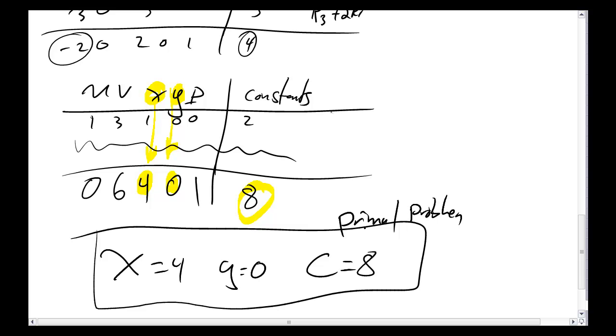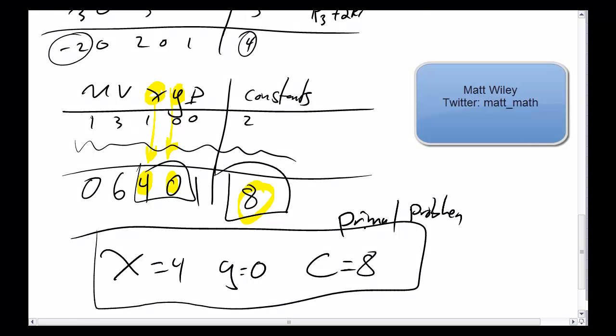So I used the simplex method on a dual problem, but it turned out I got an answer for my primal problem.